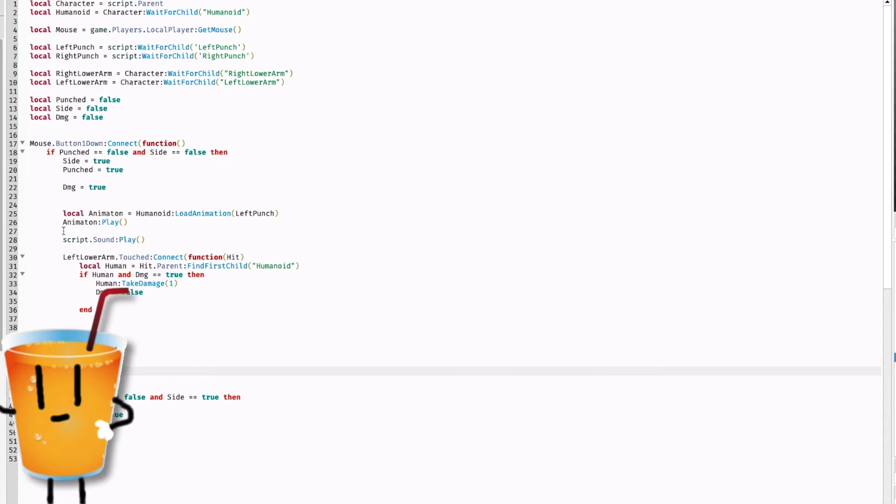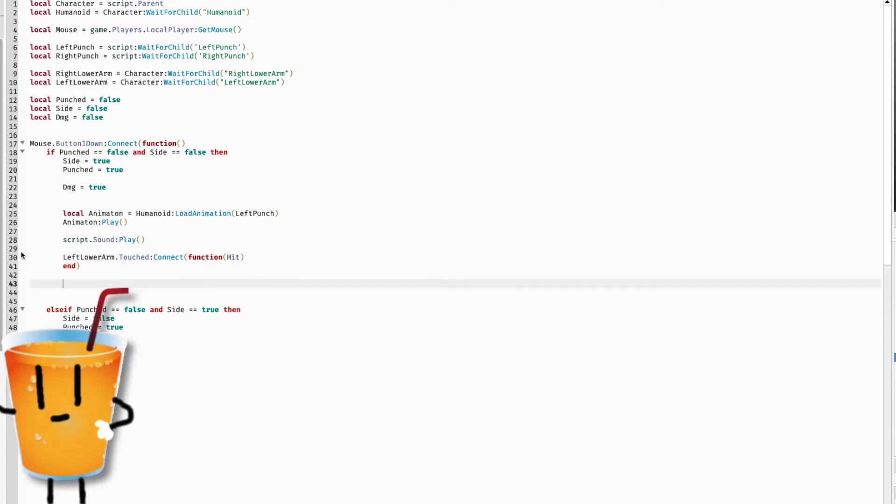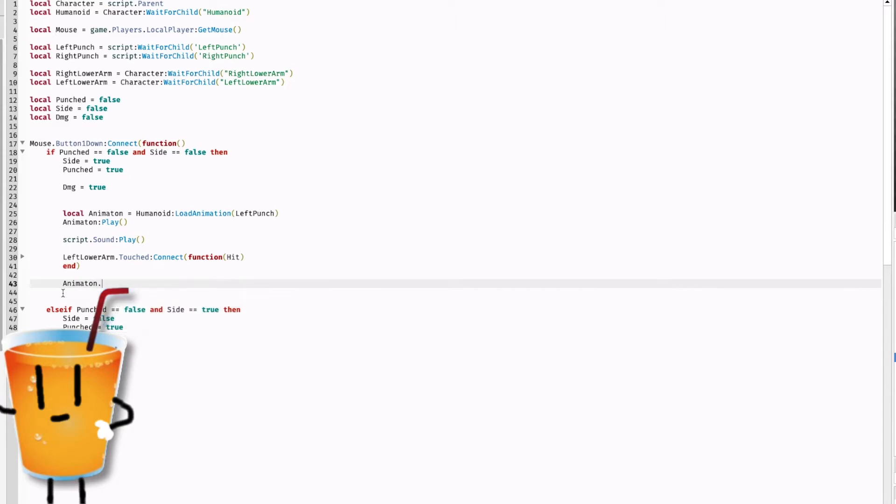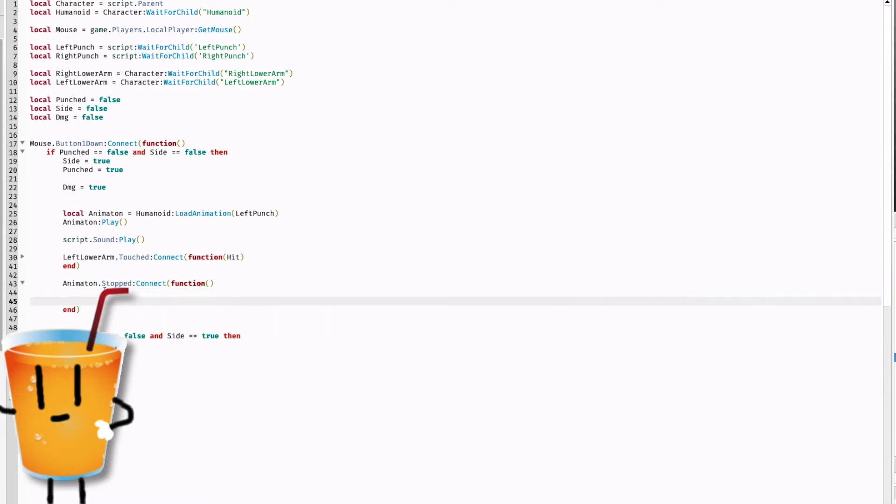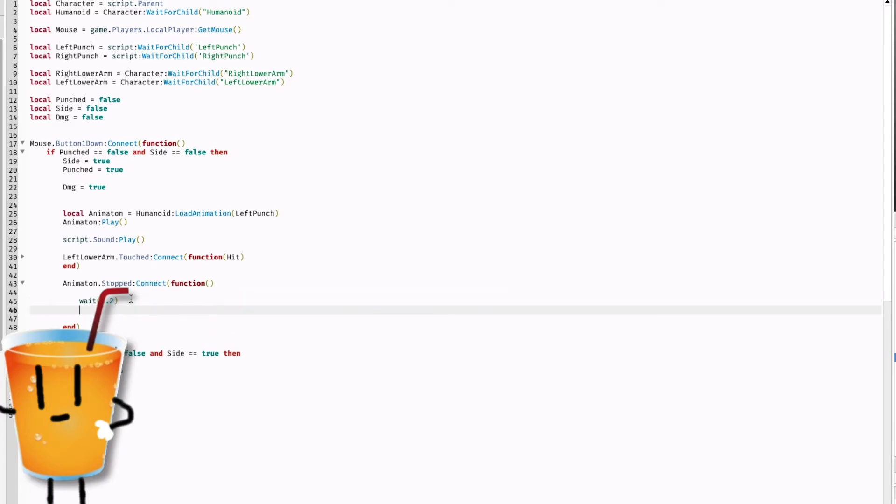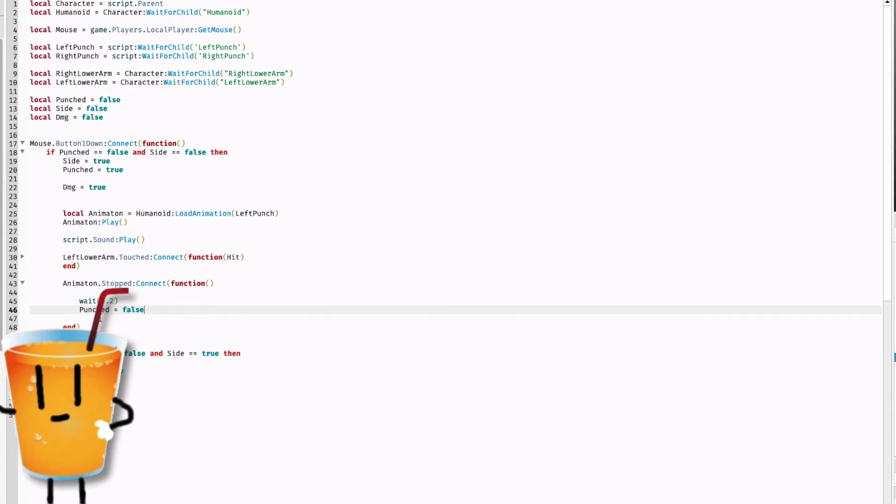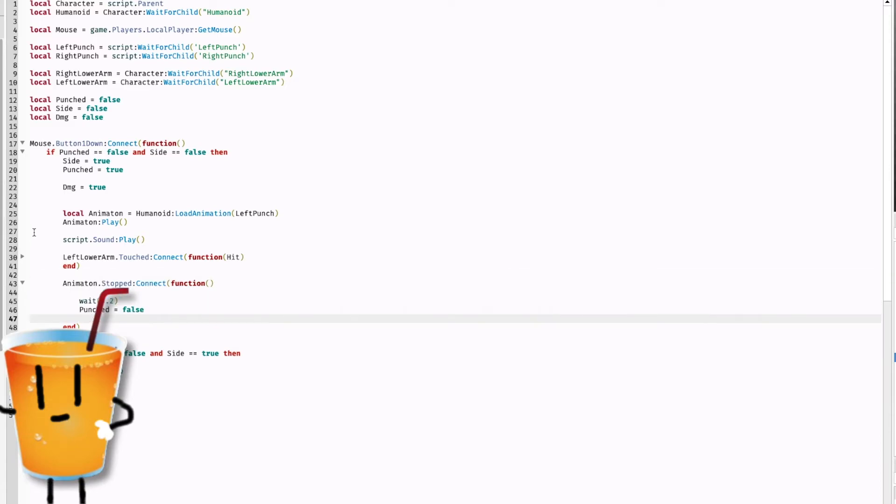Now we're going to close this and then we're going to go to line 43. We're going to type in animation dot stopped colon connect function. Wait 0.2, punched equals false. That means we're removing the cooldown so you can punch again.